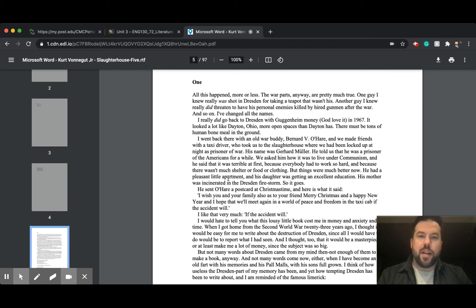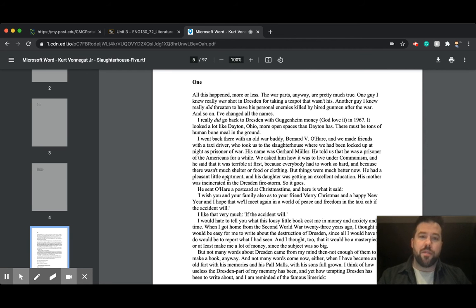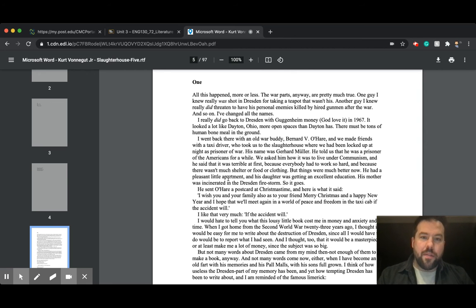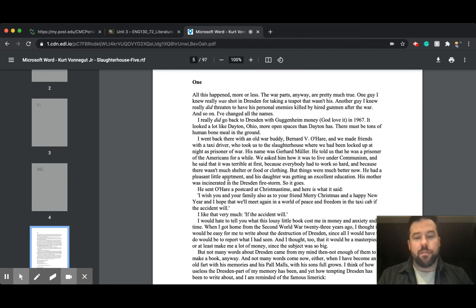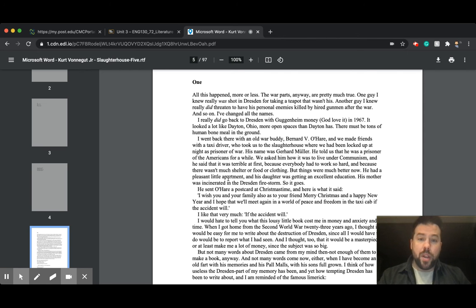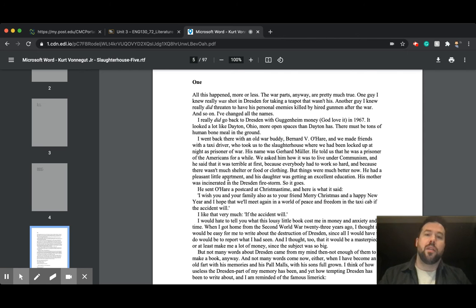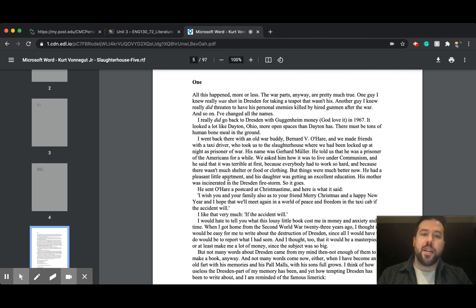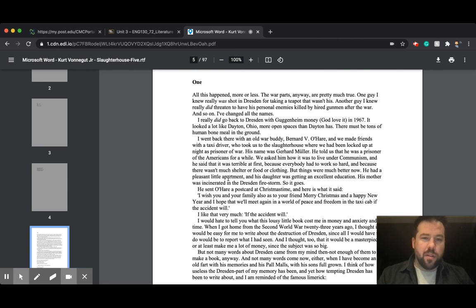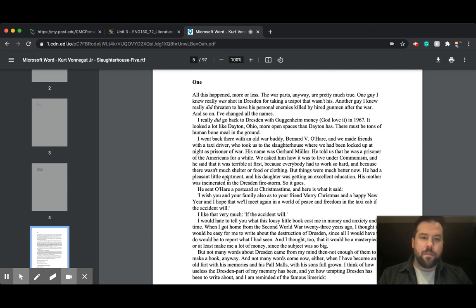All this happened, more or less. The war parts, anyway, are pretty much true. One guy I knew really was shot in Dresden for taking a teapot that wasn't his. Another guy I knew really did threaten to have his personal enemies killed by hired gunmen after the war, and so on. I've changed all the names. I really did go back to Dresden with Guggenheim money, God love it, in 1967. It looked a lot like Dayton, Ohio, more open spaces than Dayton has.